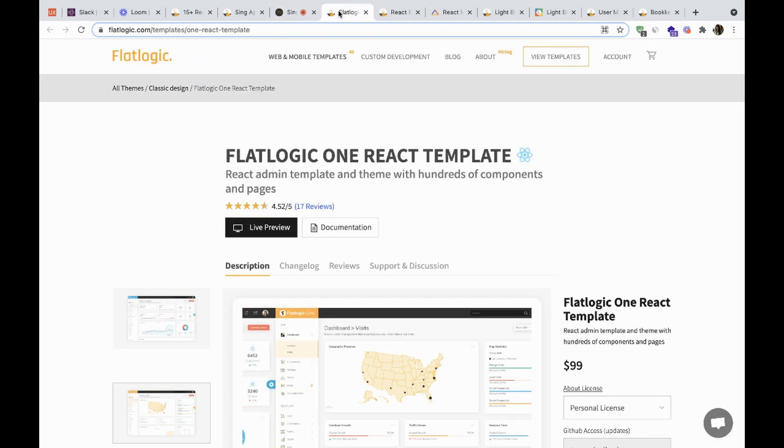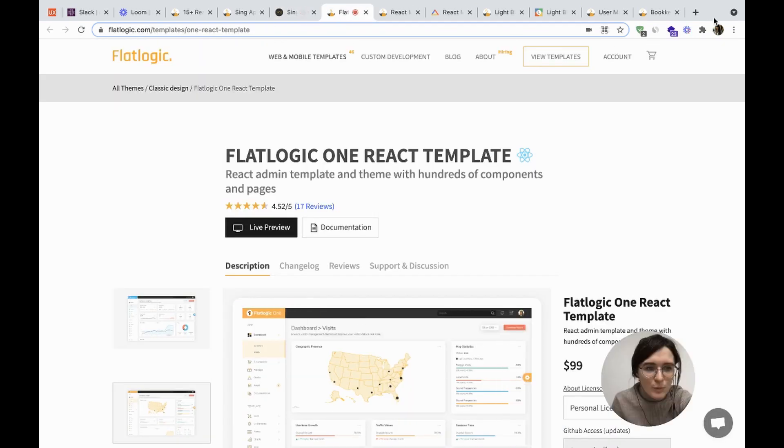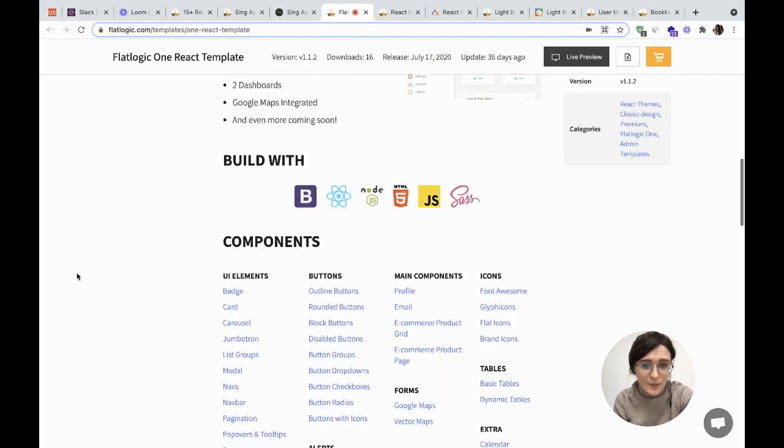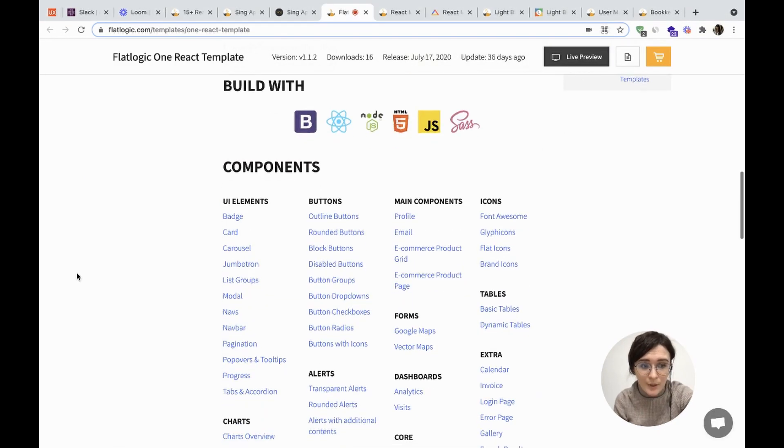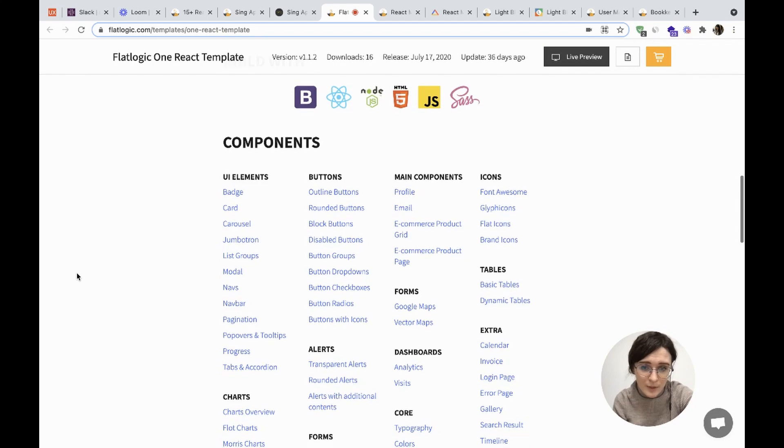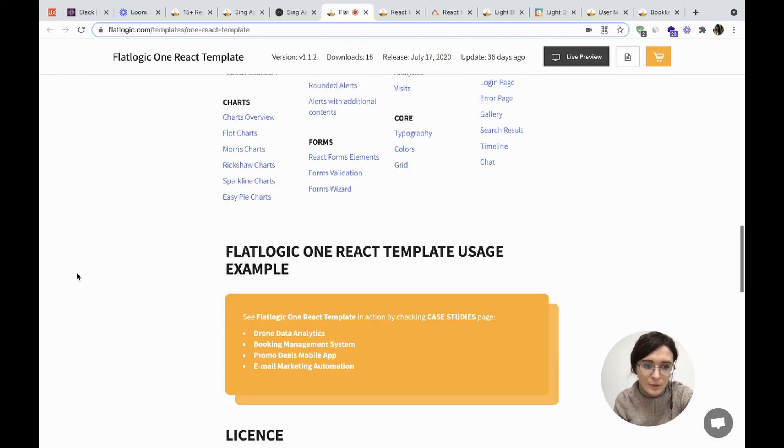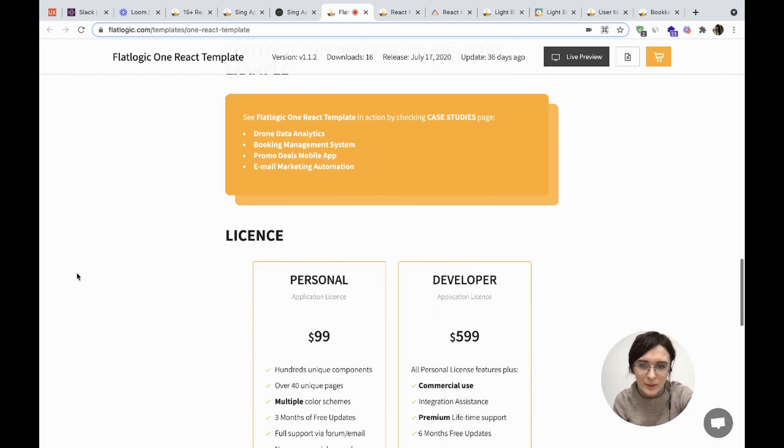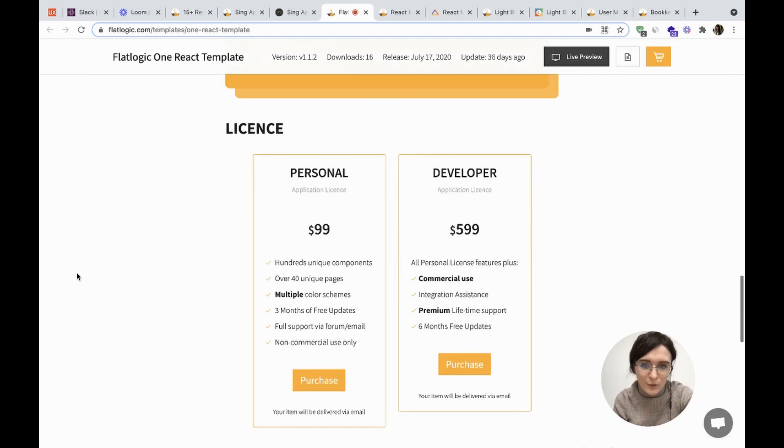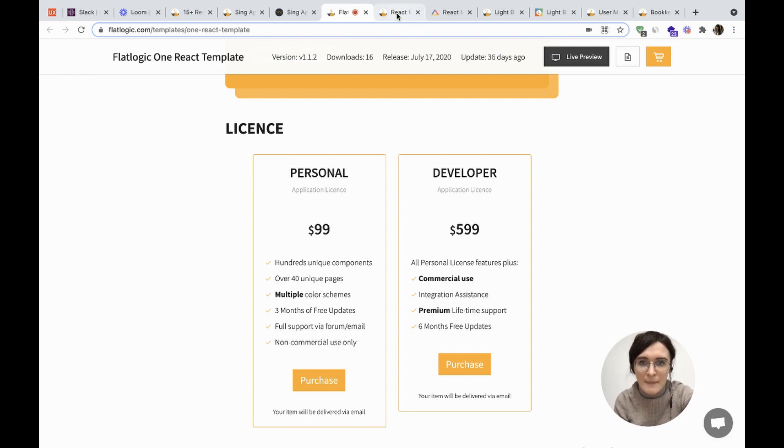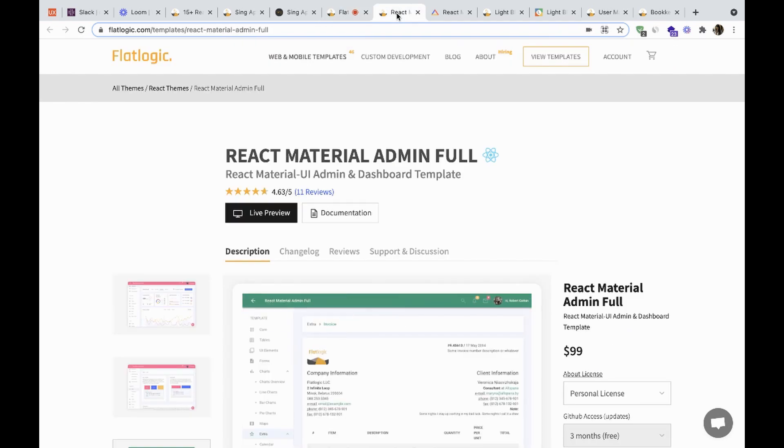So the next dashboard is the FlatLogic One React template. It can be used for sales, e-commerce, blog, or data management systems. It costs $99 for a personal application license and $599 for the developer application license.